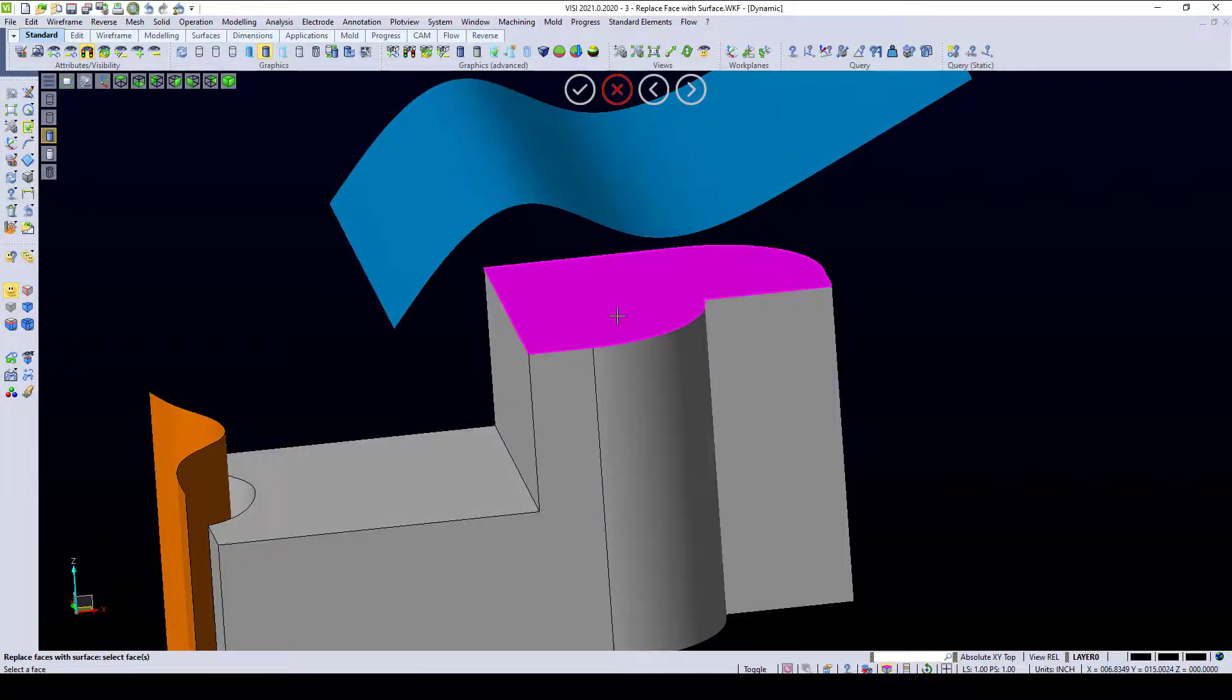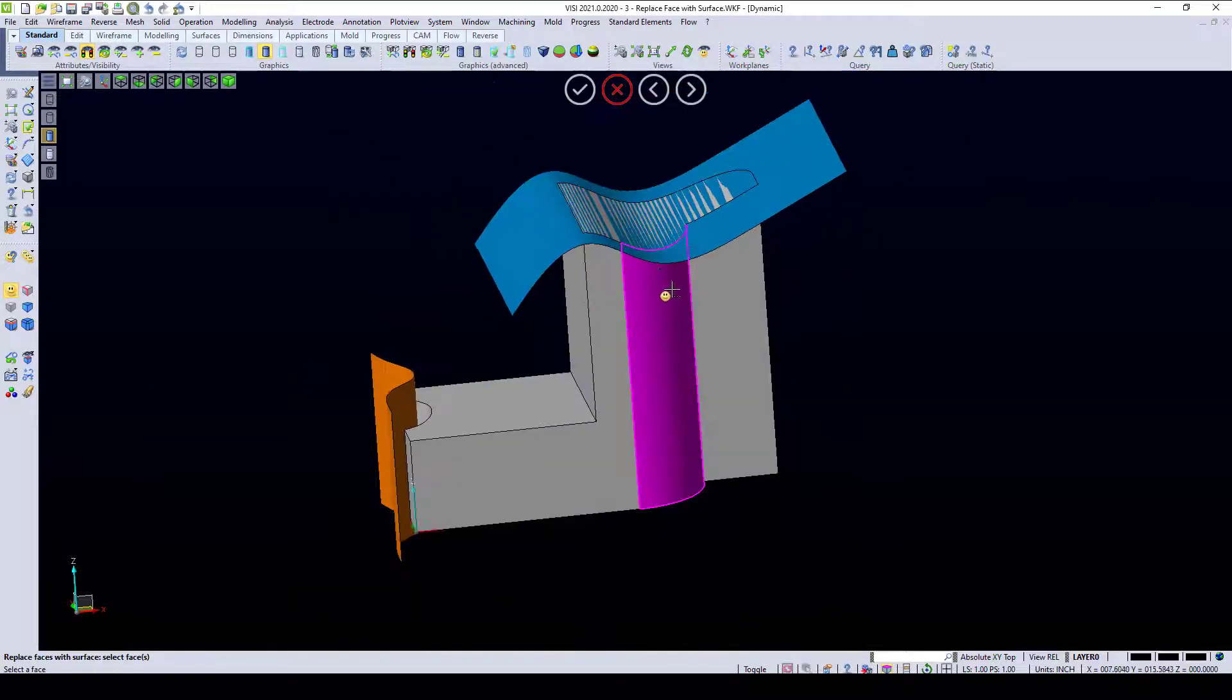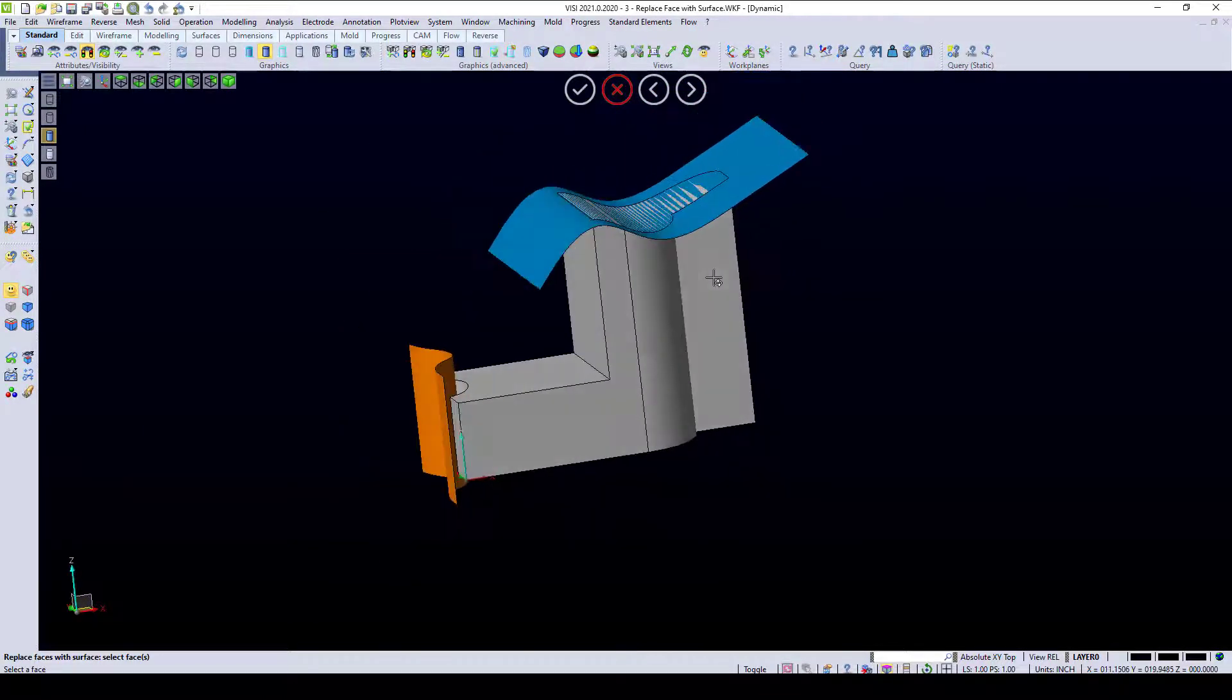If I wanted to replace this face of this solid to this face of this surface, you can see that it takes on the shape of that surface.